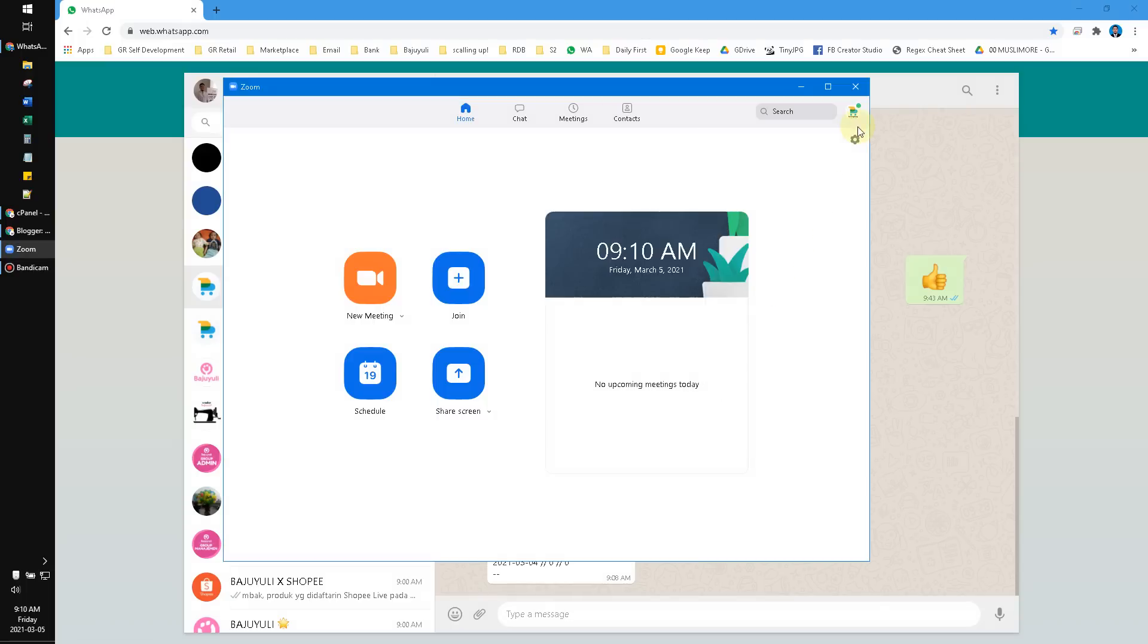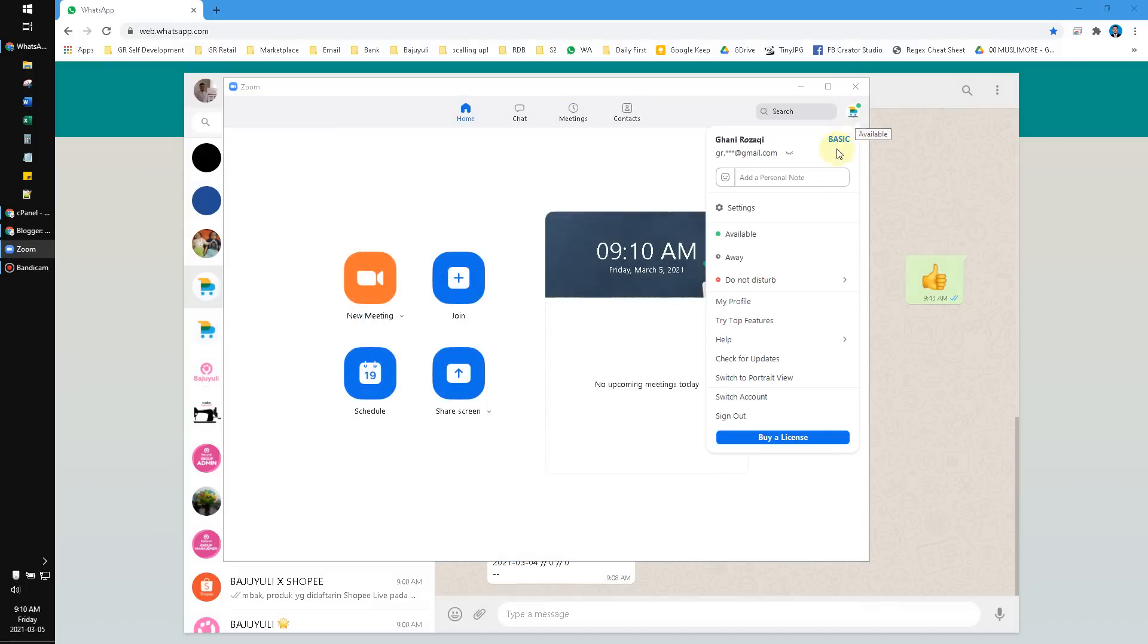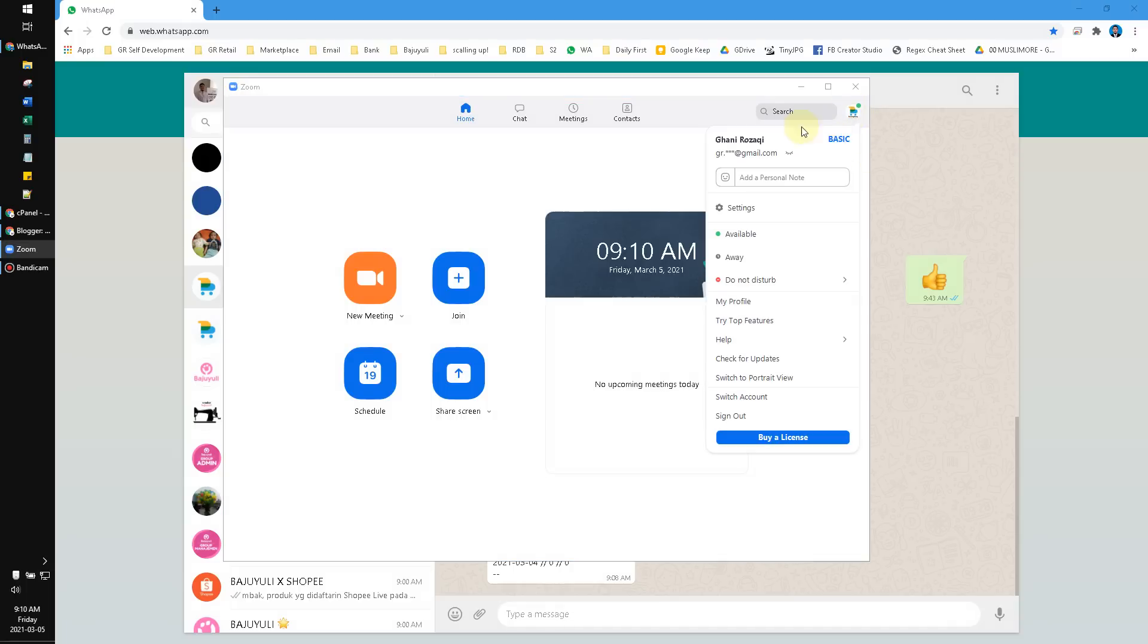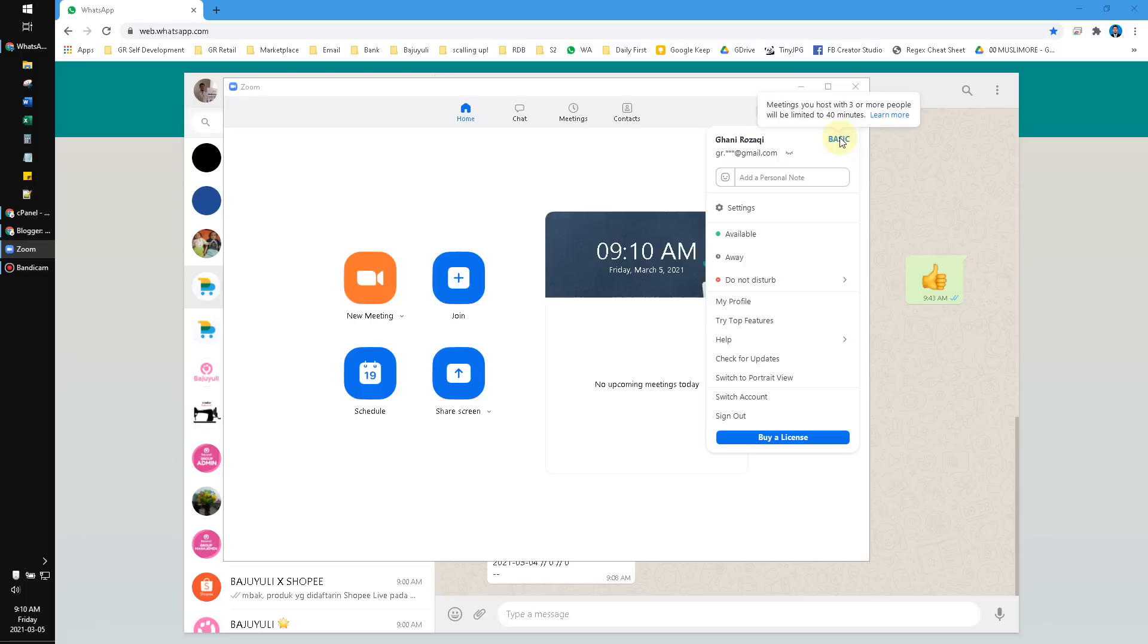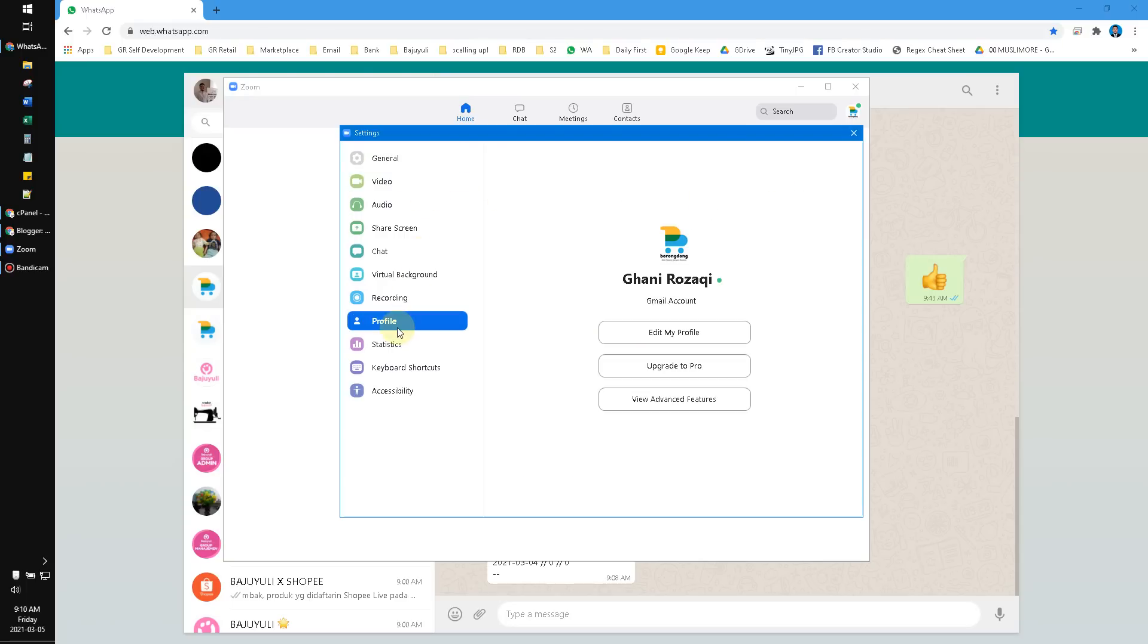When you click the basic button here, it cannot be clicked—I don't know why. So how do you upgrade your subscription plan? Just click Settings on your Zoom, and then you can...